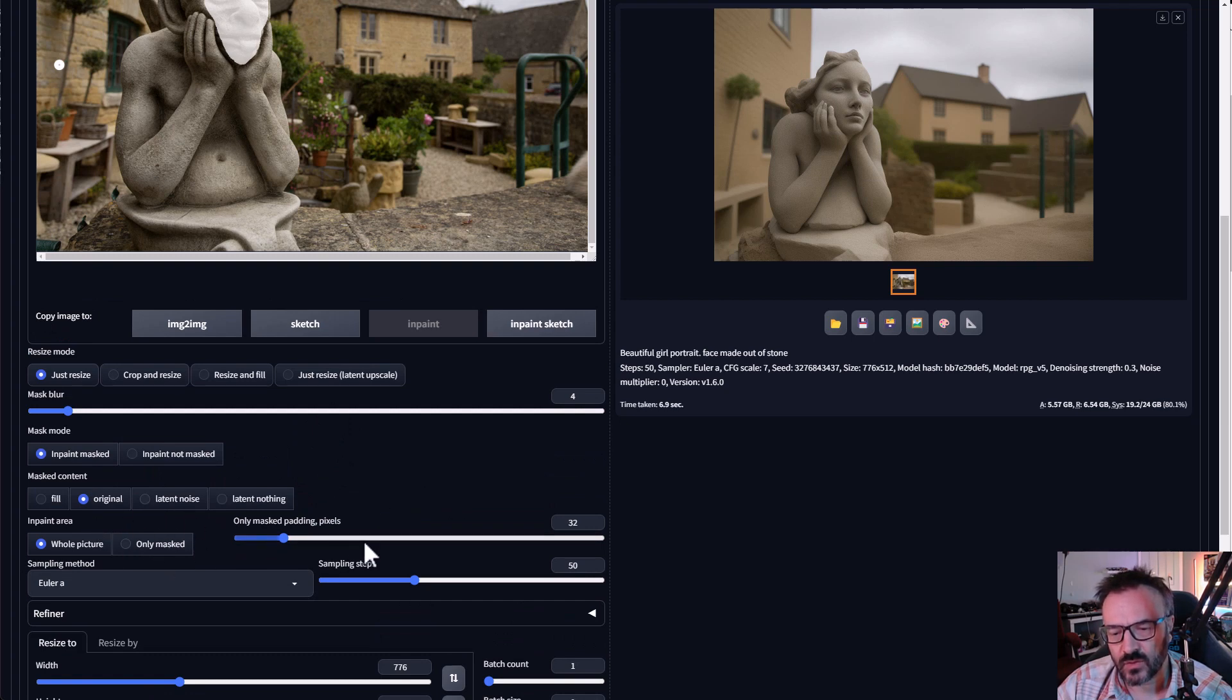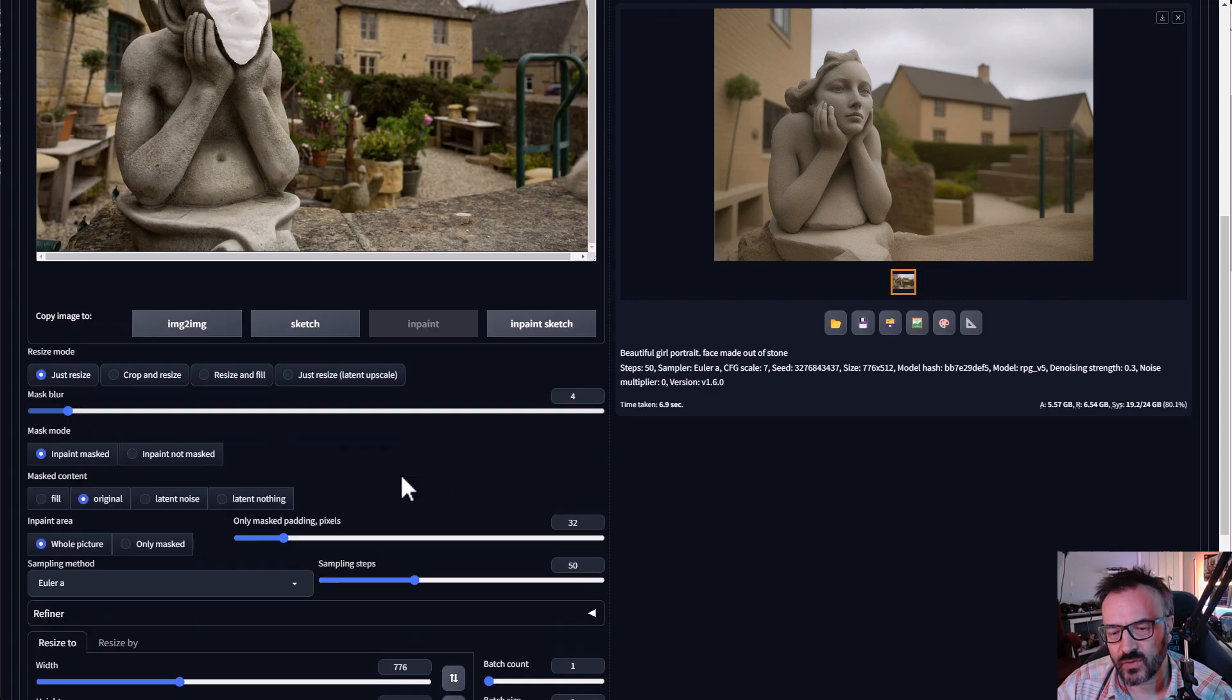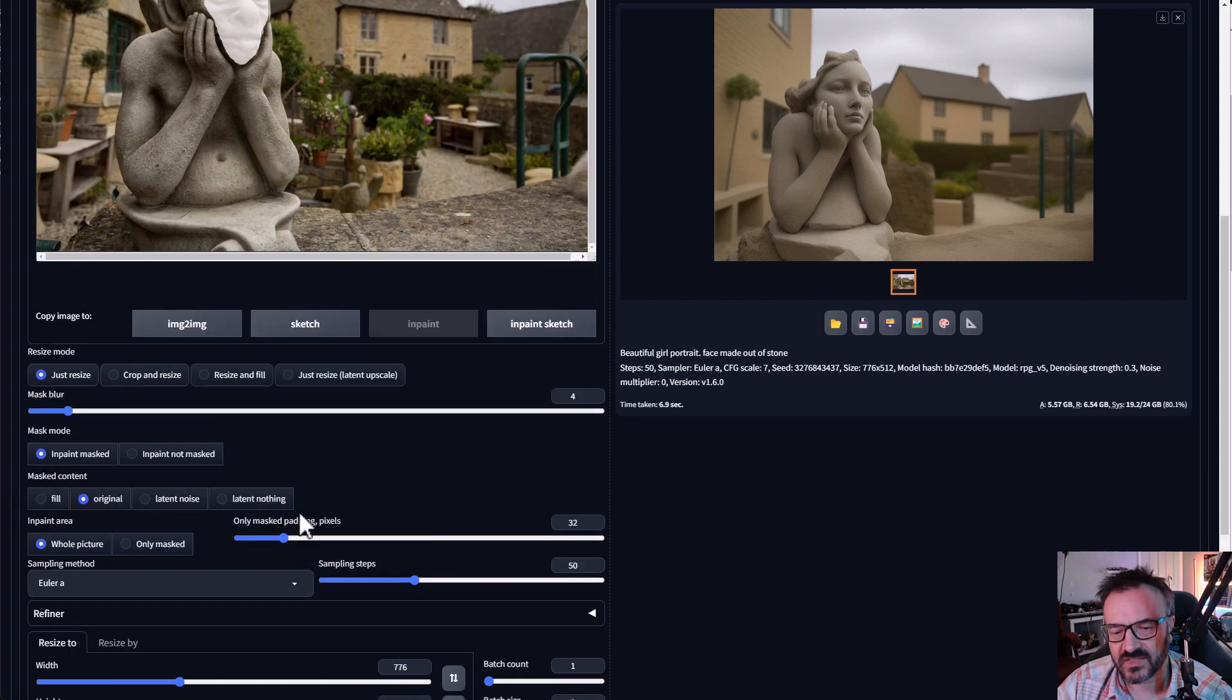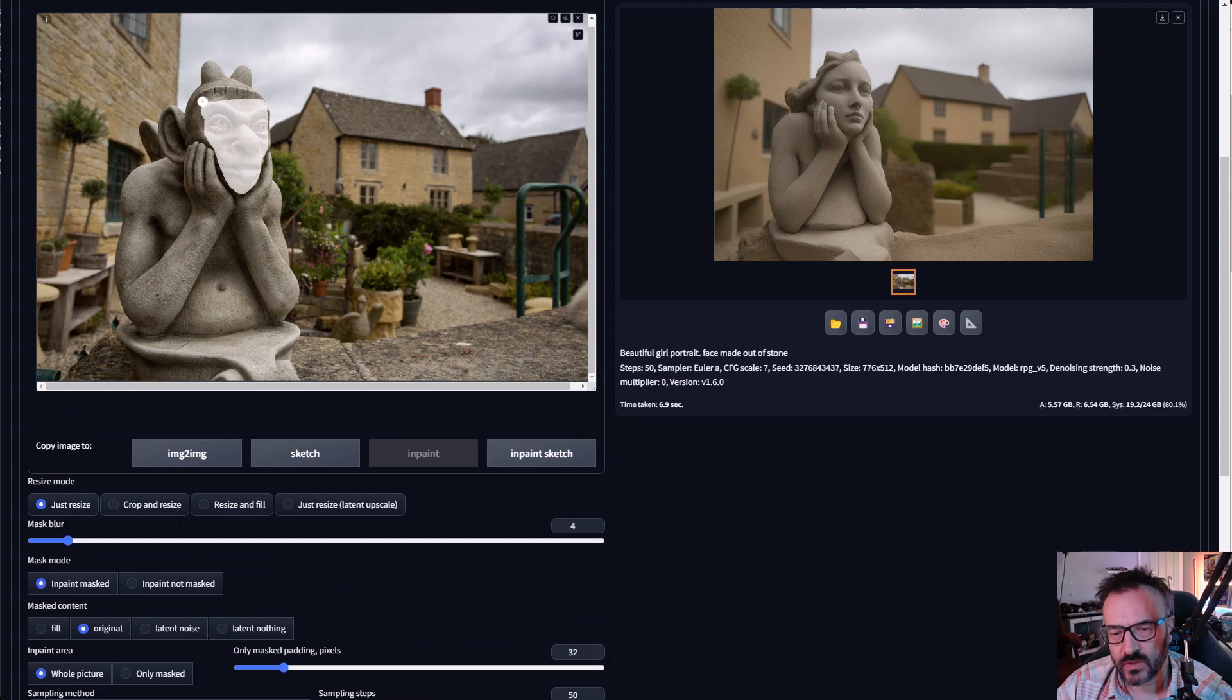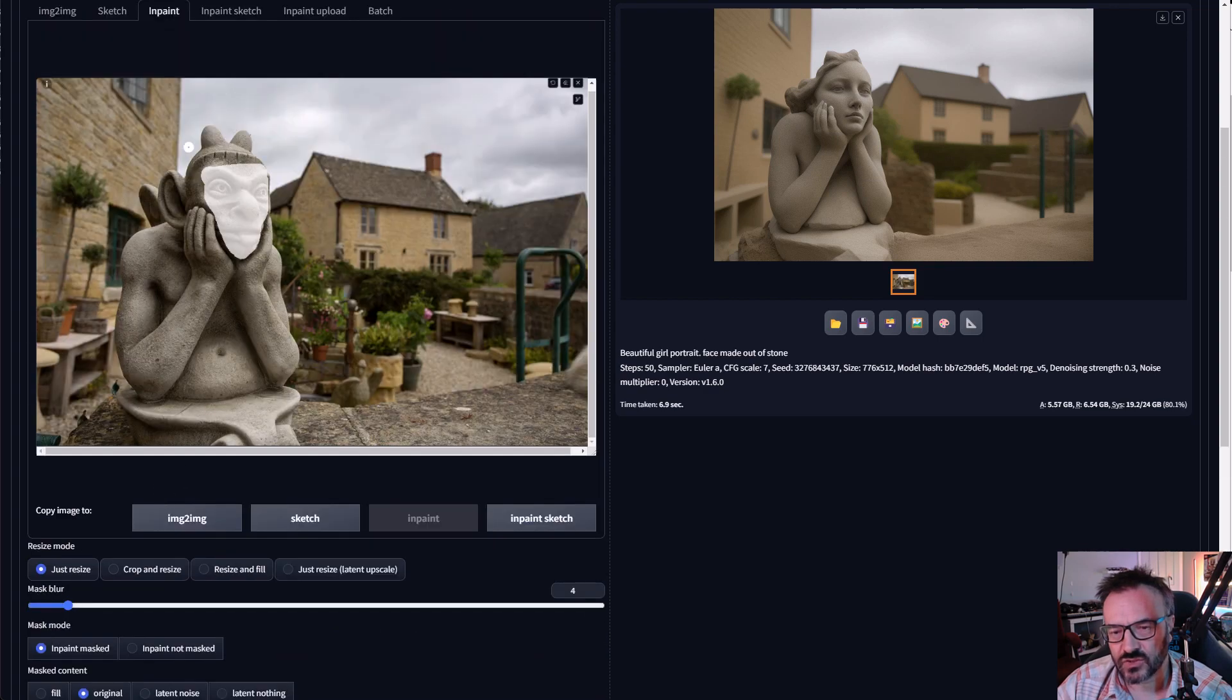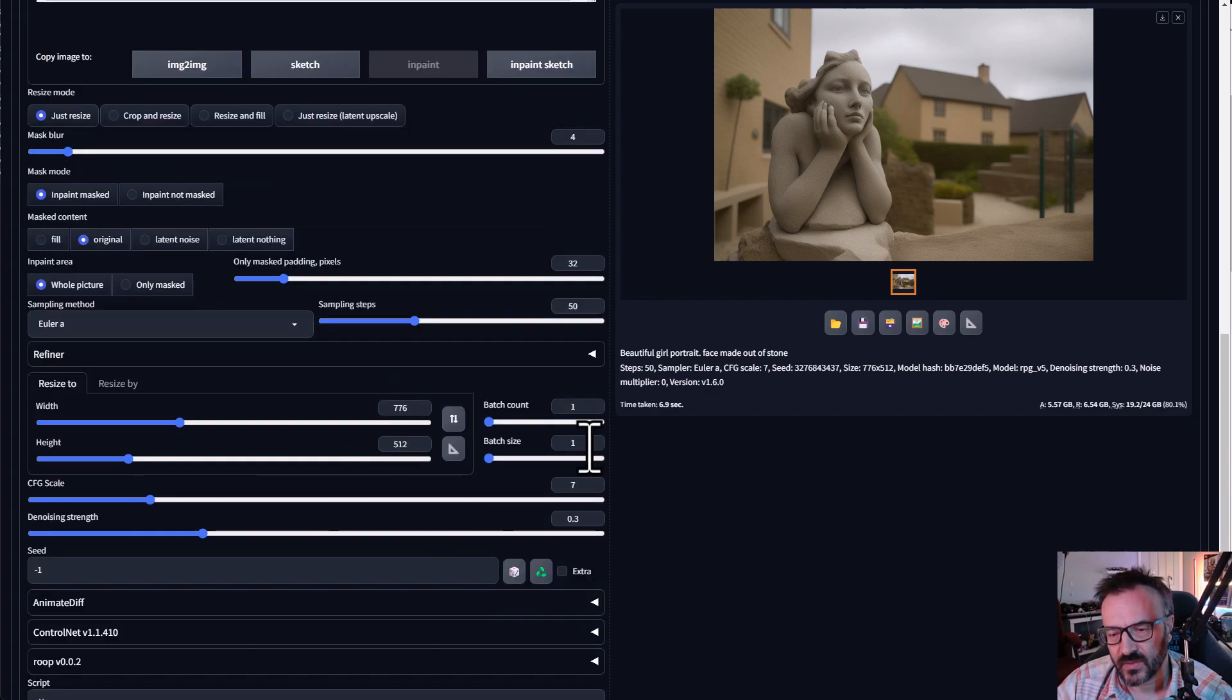Next one, only mask padding pixels, we leave it for now as 32 default. If we want to decrease it will create a bit sharper look for the picture. Next inpainting area is responsible for whole picture or only masking. It is analysis of the image. If we use whole image it will analyze also around the areas and create more realistic. If we have only mask, I'll show you shortly, you will see it will be different between outside and inside. So let's leave it as default. Steps and everything we leave as default here including the noise strength.